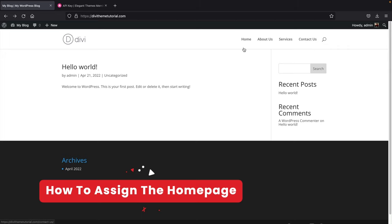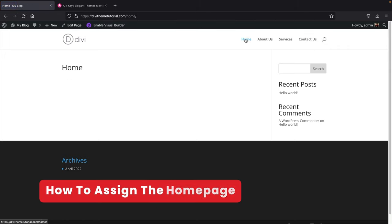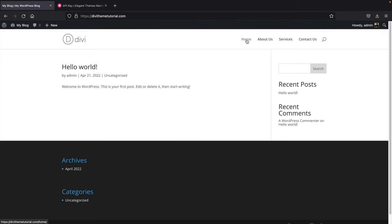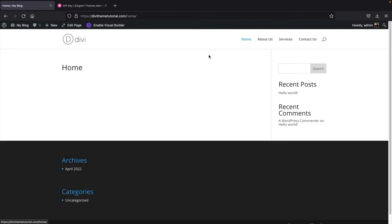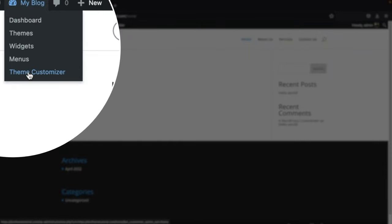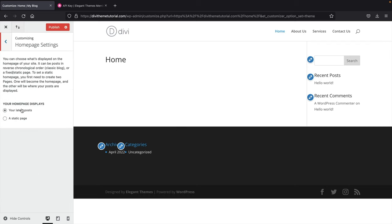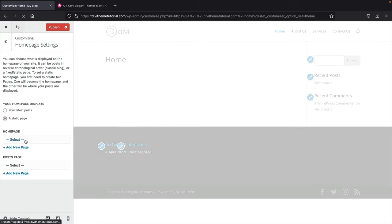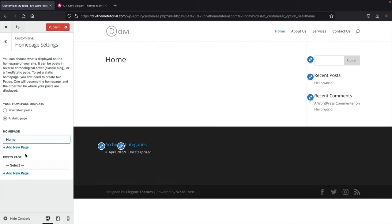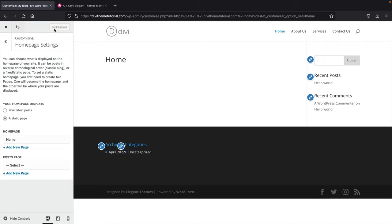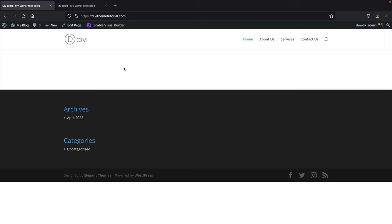Next we'll assign the homepage as the default page visitors see when they first visit the website. Currently visitors are brought to a random post. Click on the Theme Customizer from the top bar. Under Homepage Settings, click 'A Static Page' and select your homepage. This tells the website that this homepage should be the actual homepage. Click Publish, then close the Theme Customizer. Now we're ready to start building the WordPress website.